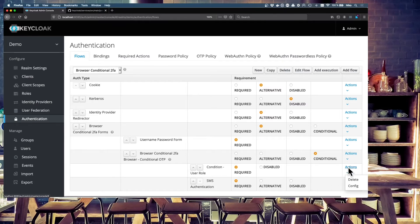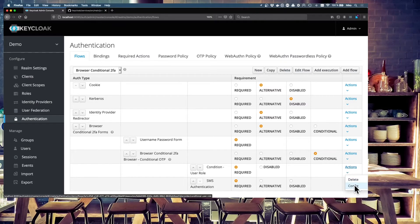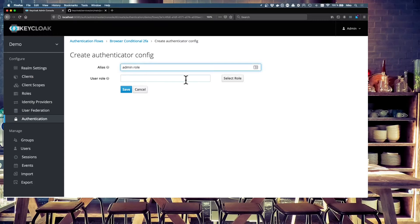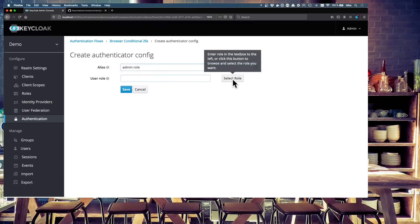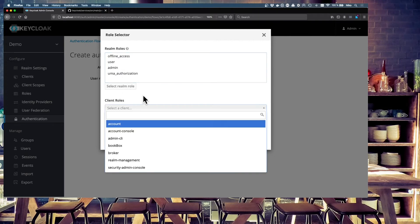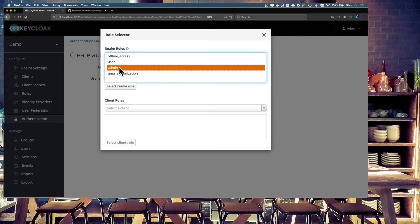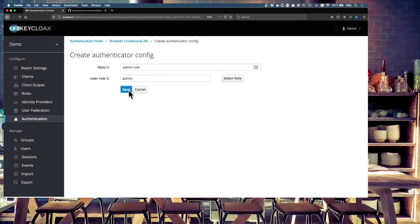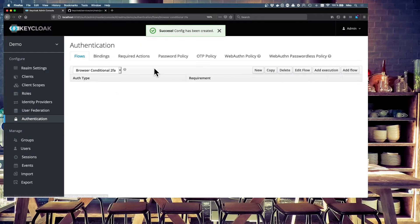So we have to configure this. This is the condition, user-role, config. So the alias is admin-role. And now we can select a role. We can select Realm roles or client roles. I want to use the administrator Realm roles. So just hit select and save this condition.